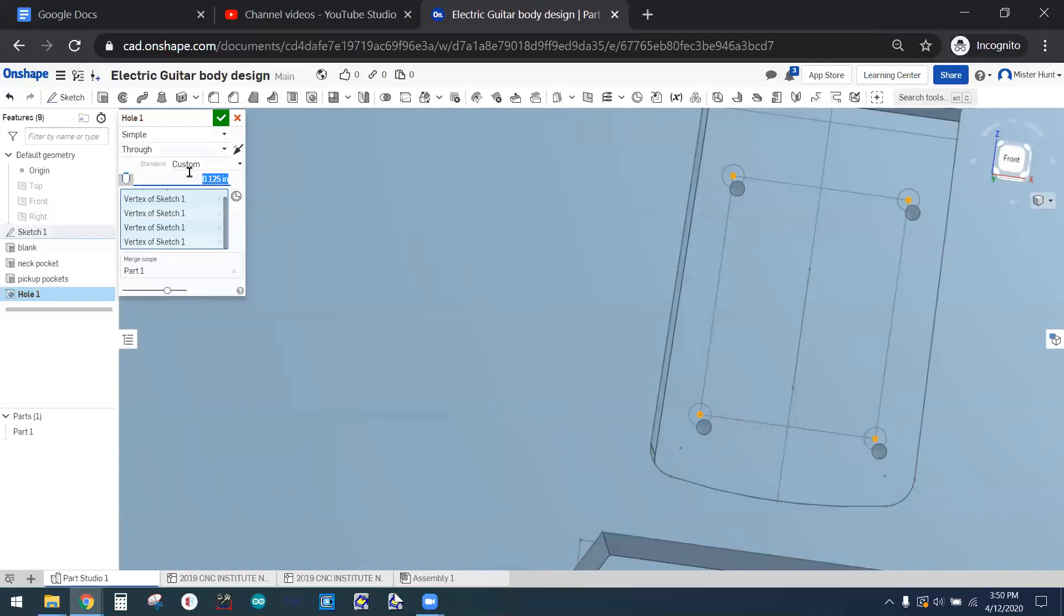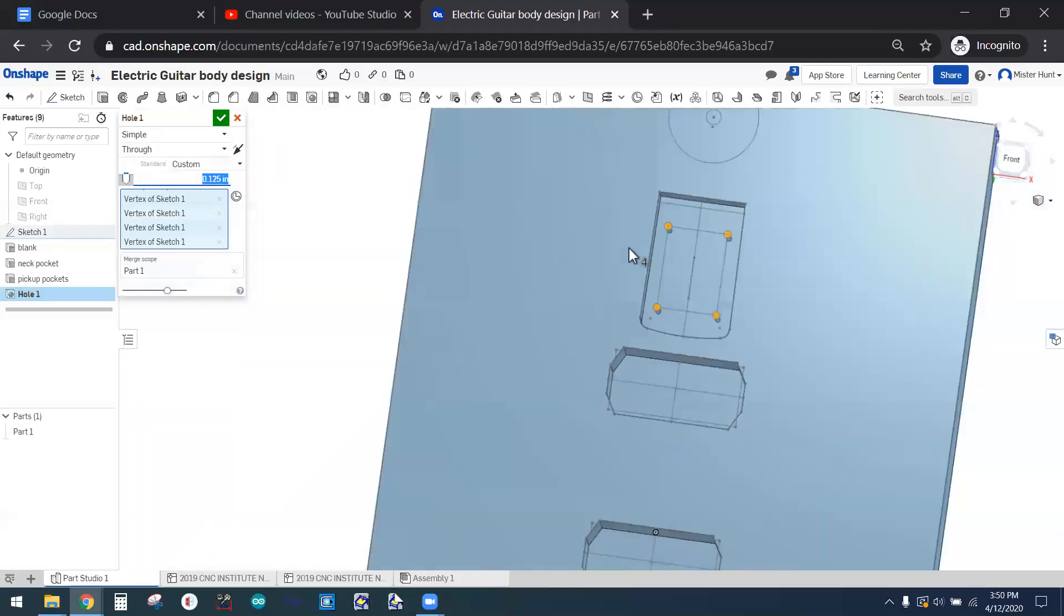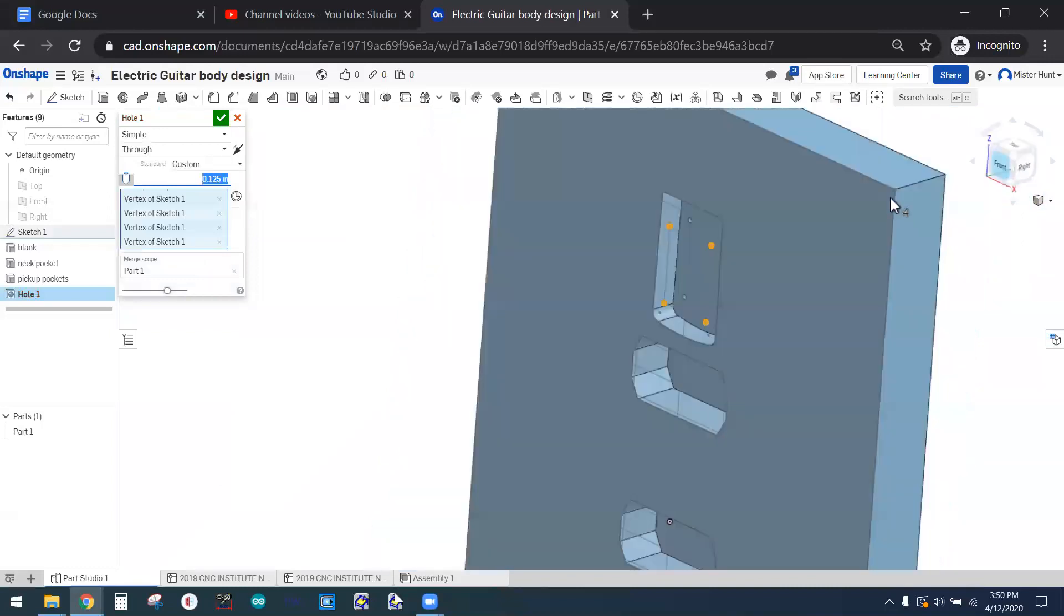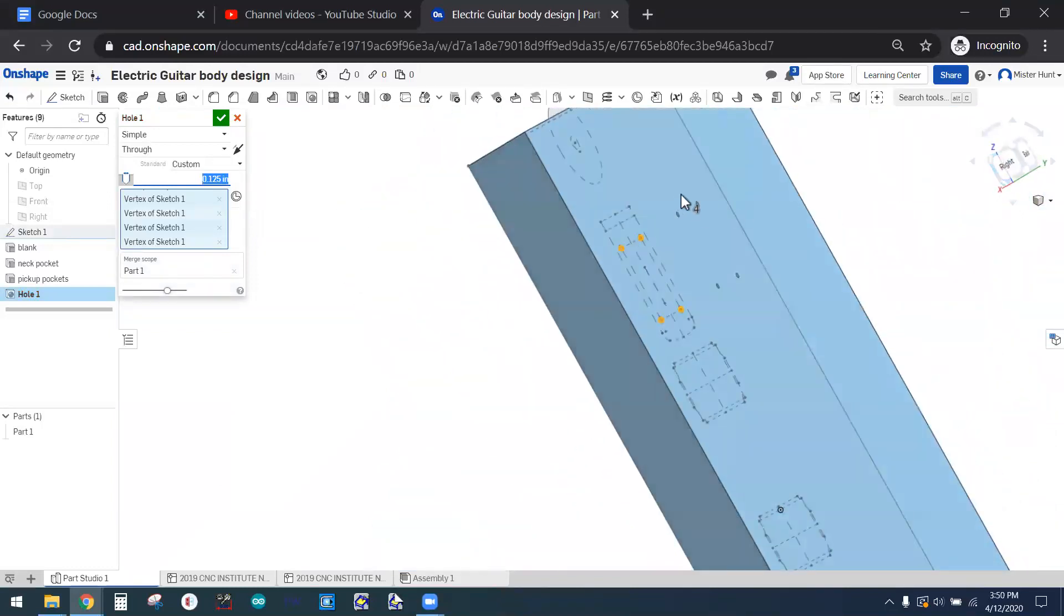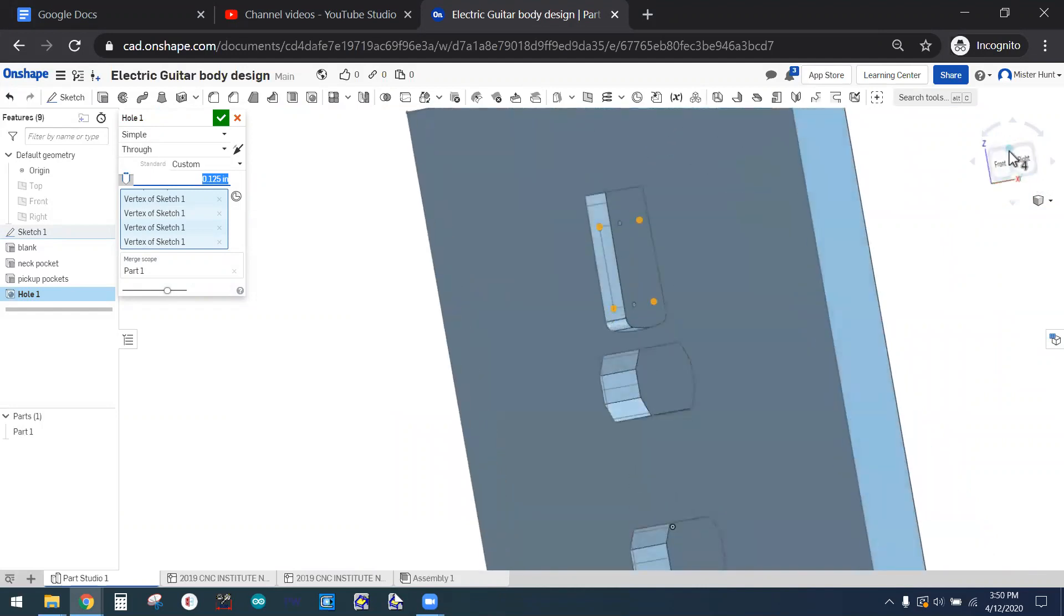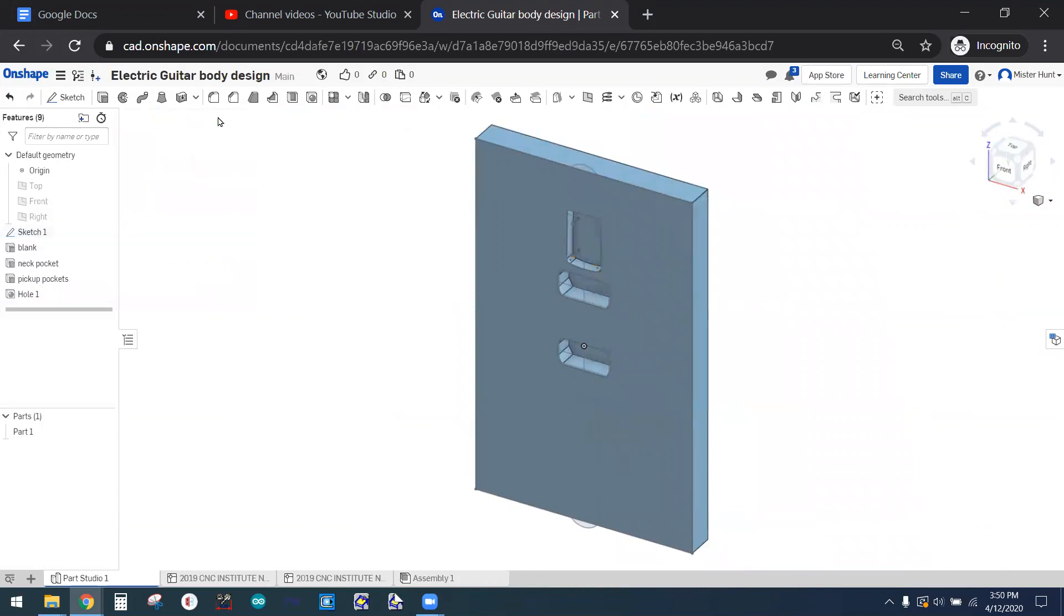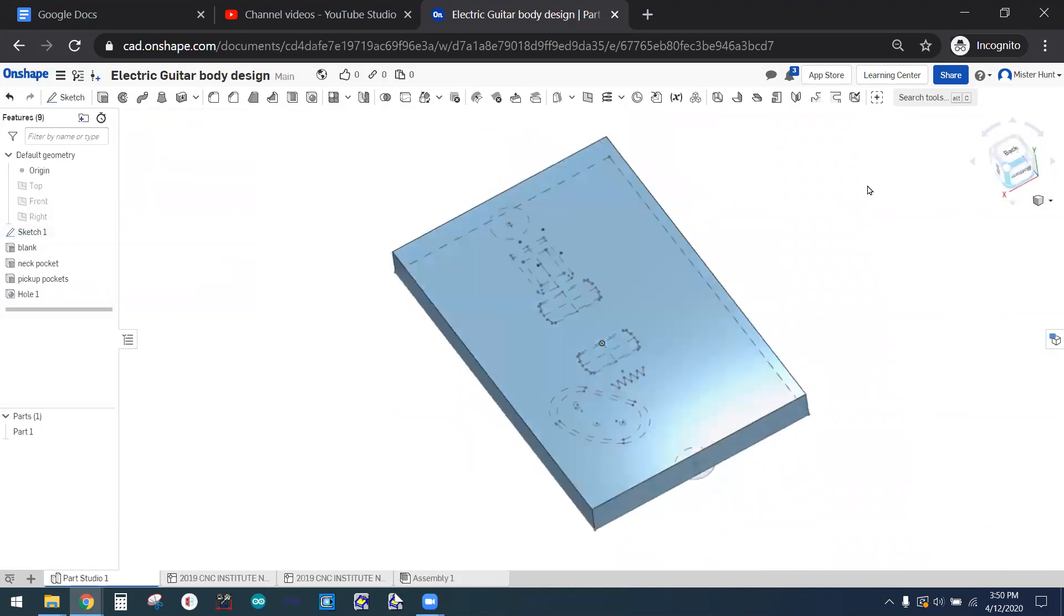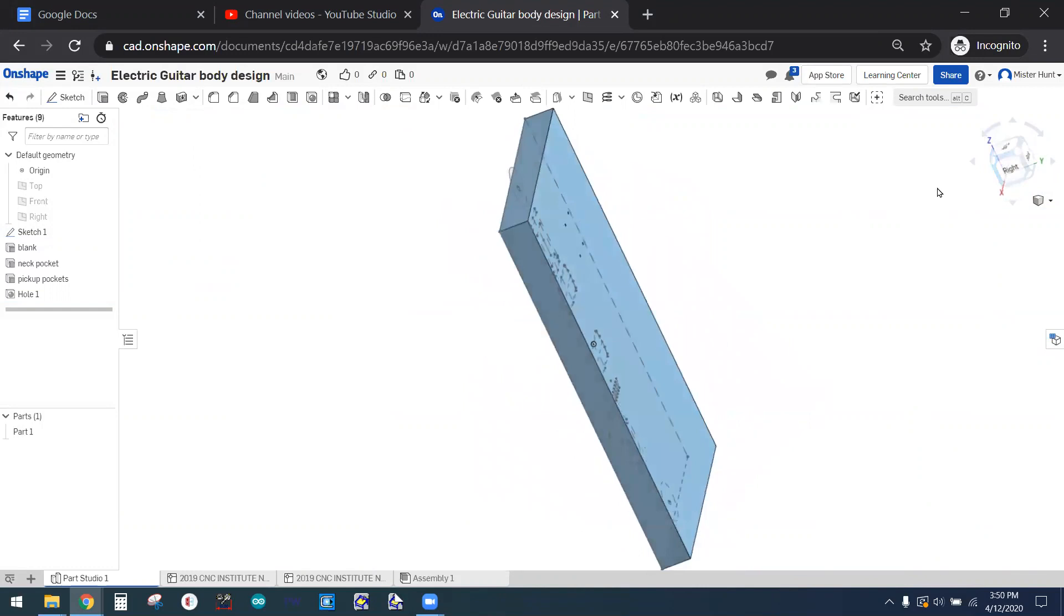Here I've changed the diameter to an eighth of an inch, and we can make sure that they're going all the way through to the back. You can see the preview right there. So that's good. I will click the green checkmark to do that, and you can see now that it's completed, that in fact the holes do go all the way through.